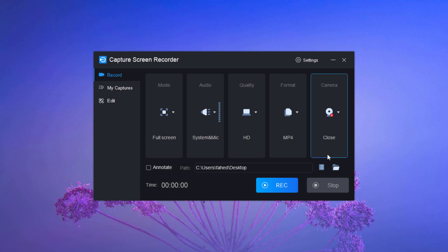From here, you can select the save path. Before recording the screen, first let's jump into the settings.